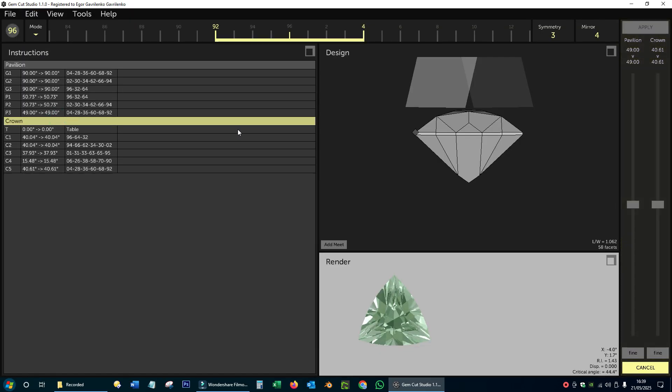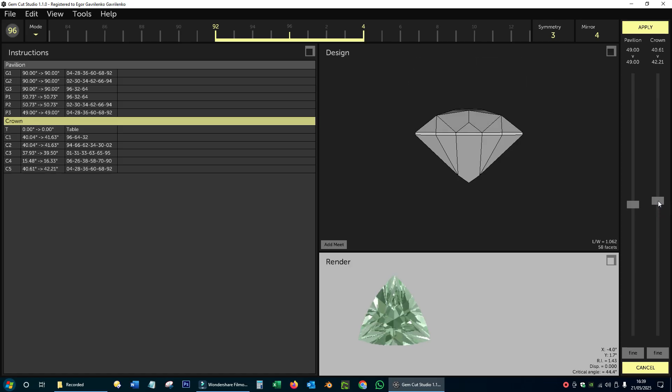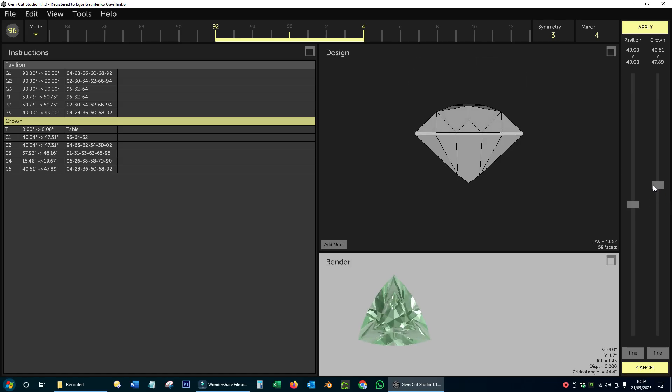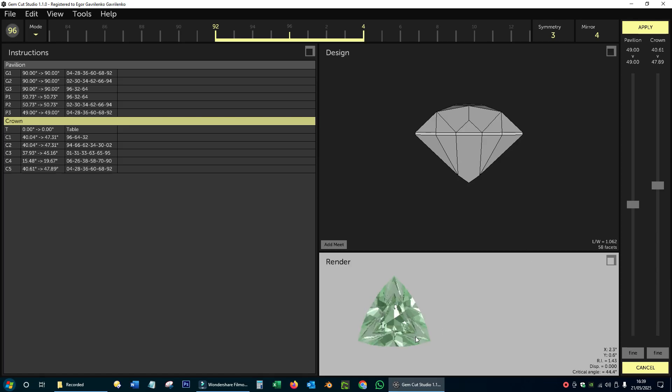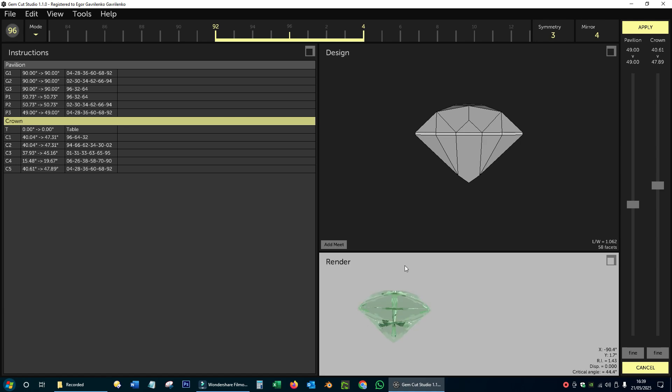It would be great if I could directly enter the crown height I want to cut, but right now I have to increase the angles little by little and check the result in the size and yield calculator.